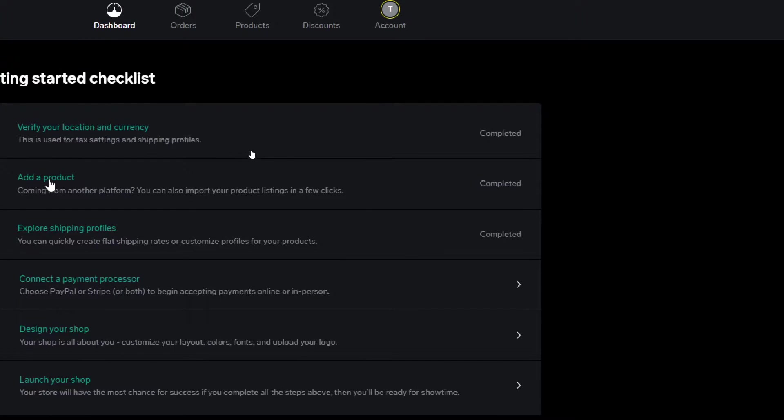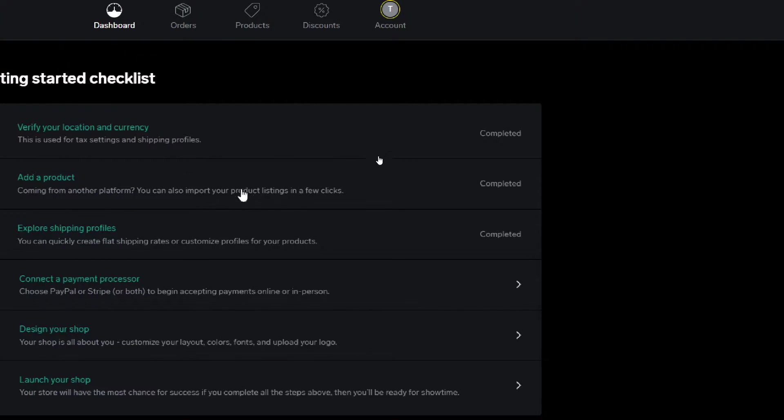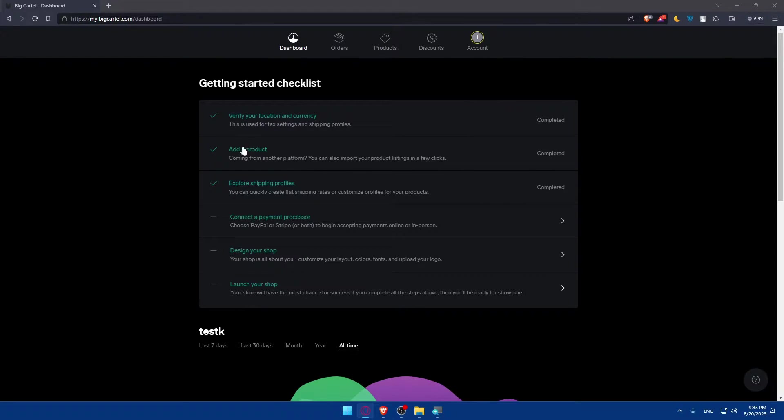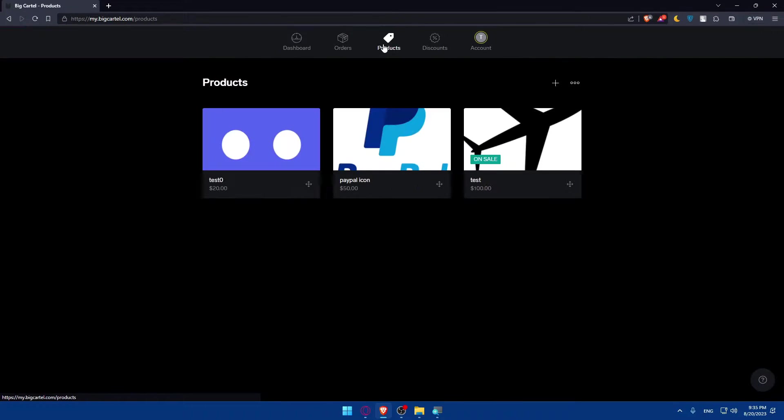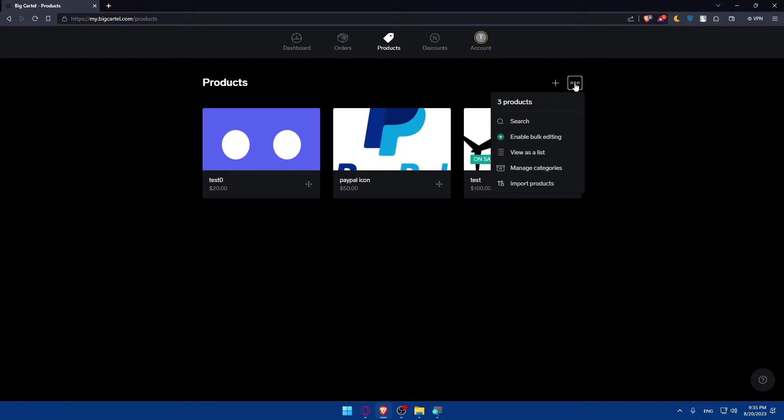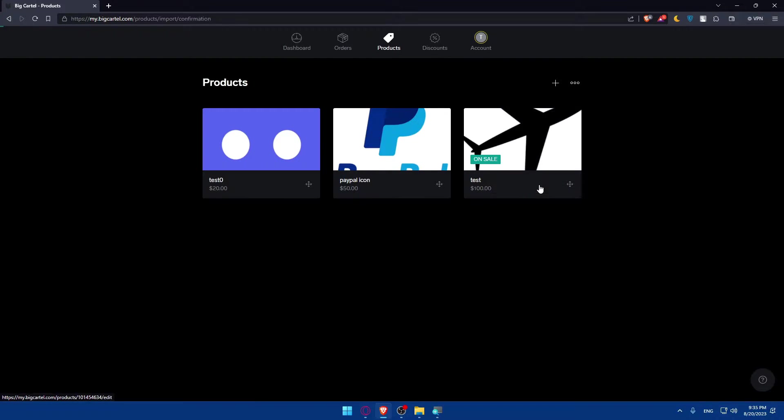After that, make sure to add the products. Coming from another store platform, you can also import your product listing in a few clicks. If you want to import products from another website, click on products first, then click on more actions or three dots, then click on import products.